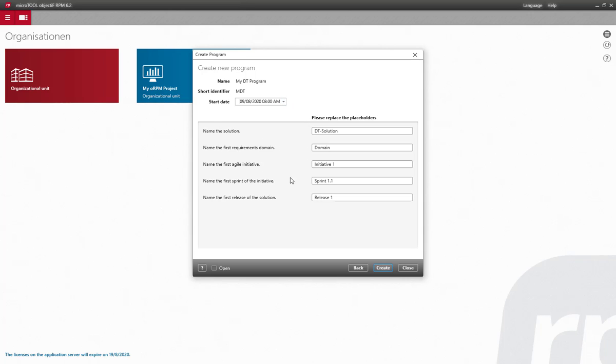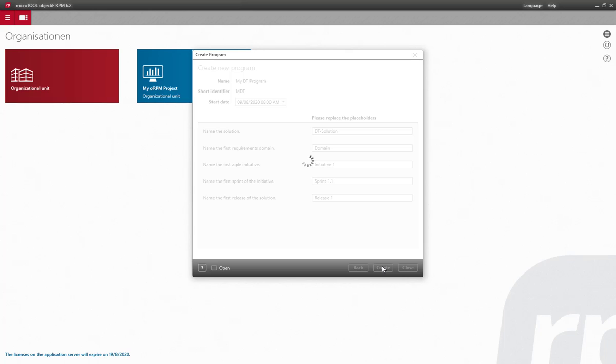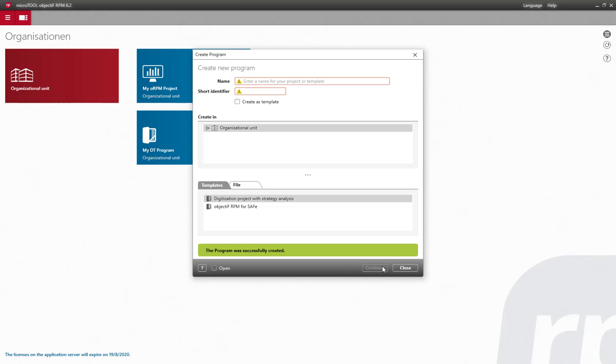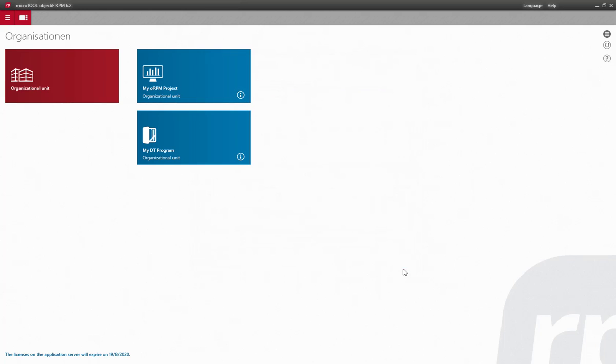That's all you need to do. ObjectiF RPM takes care of the rest. In just a moment, ObjectiF RPM will have set up the entire working environment for everyone involved in the program.